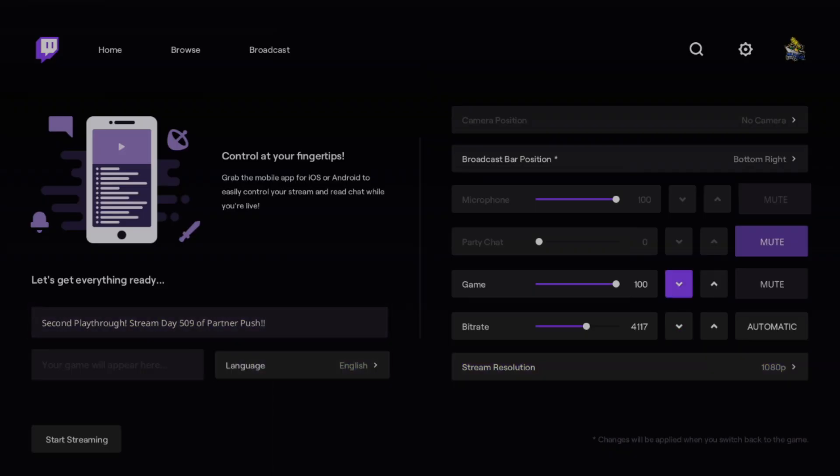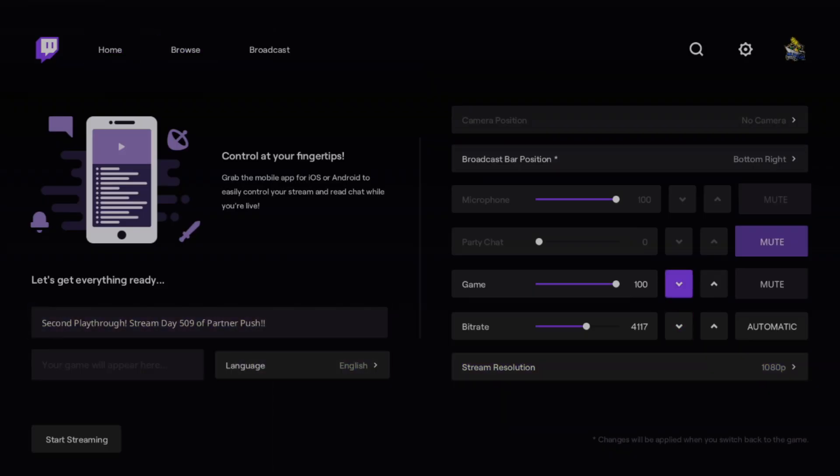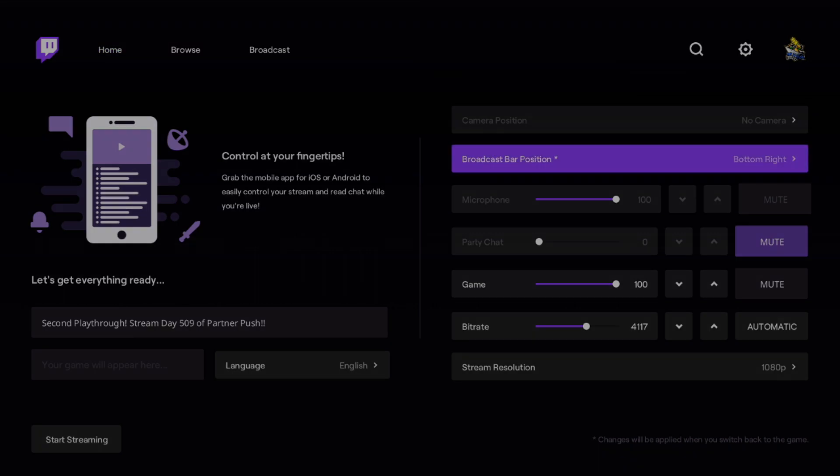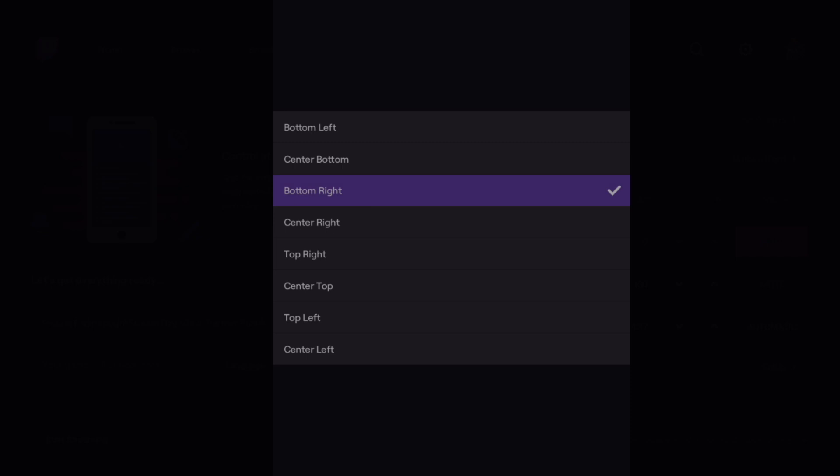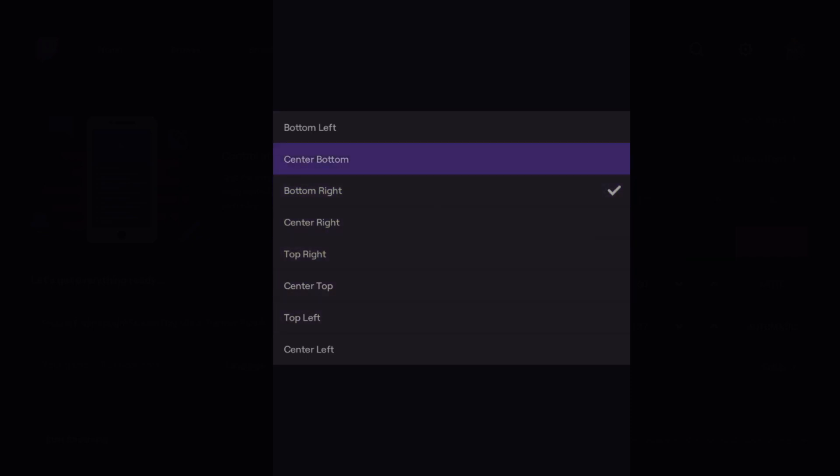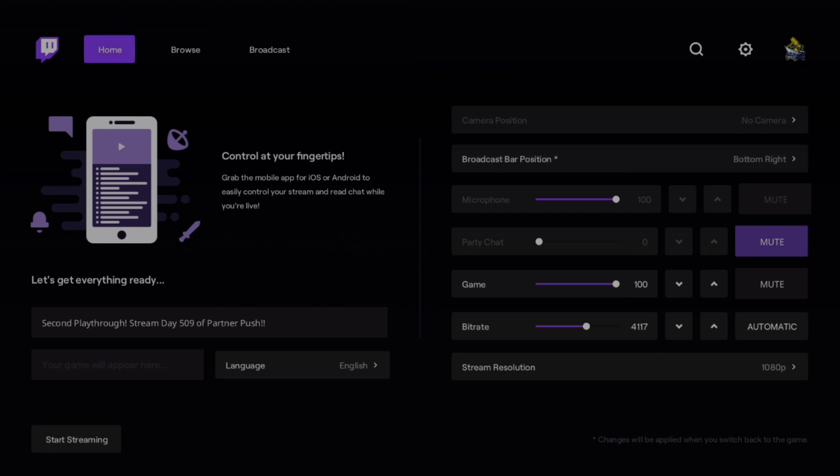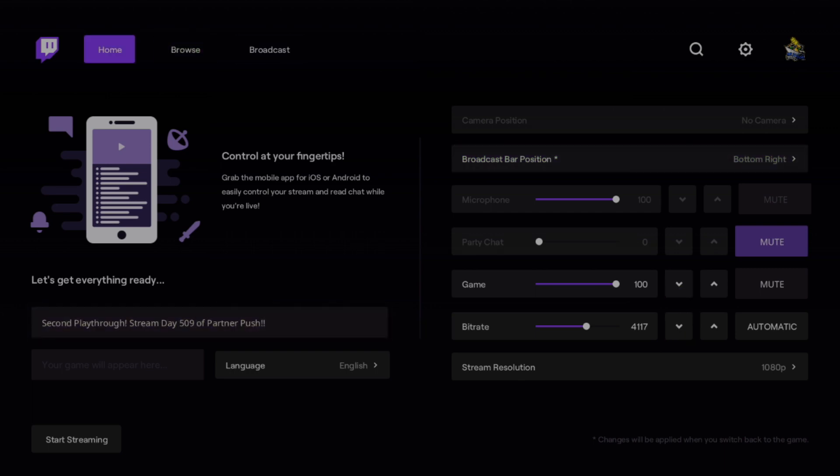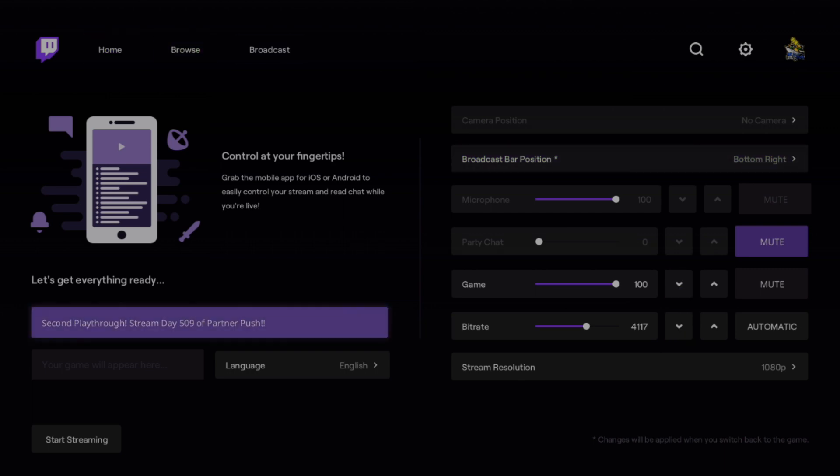That's really it for the tutorial. You can also choose where you would like to put the broadcast bar position. If you want to change where the chat is, it's fully customizable.